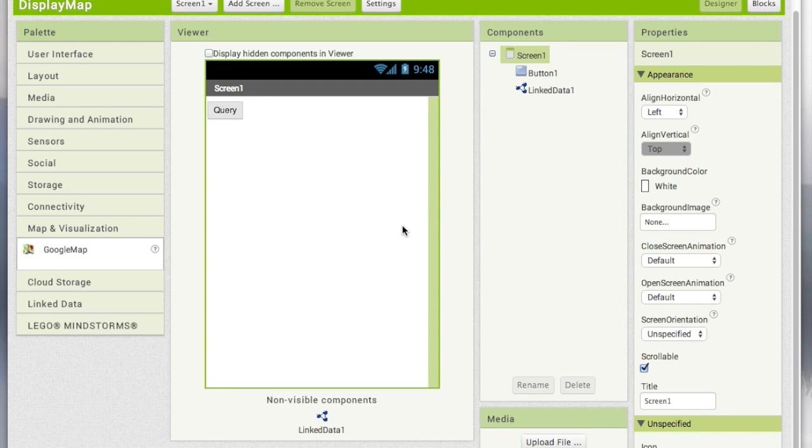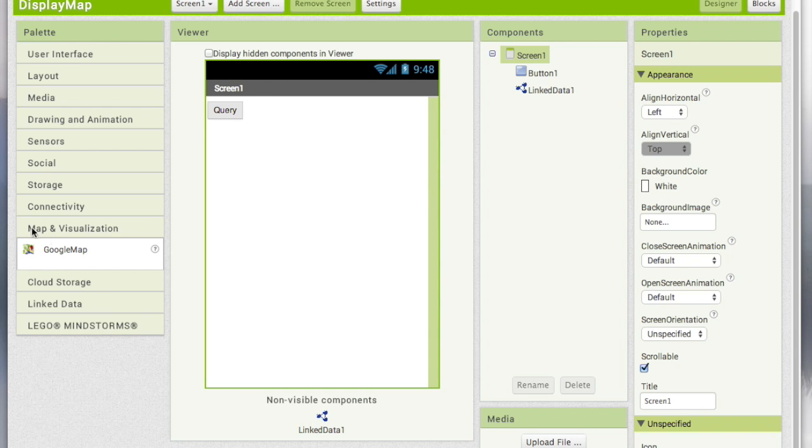I'm going to extend the previous demo by displaying the results from the dbpdr endpoint on a map. We have the same setup as earlier, but I have removed the label. Instead, I'm going to add the Google map.